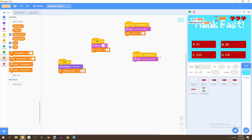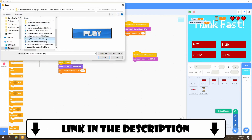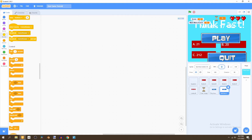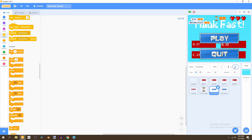Now what we want to do is import two new sprites — the links are in the description. It's just a play button and a quit button. We're going to put both of them at x zero. I'll rename this to 'play button' and this one to 'quit button'. Then I'll move the play button to y negative 120, and the quit button can stay at y zero.